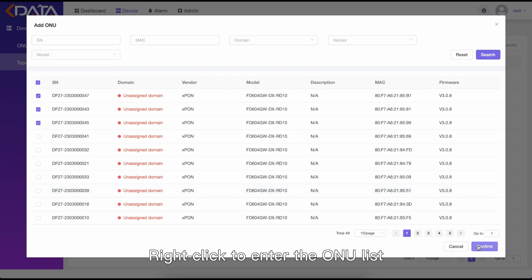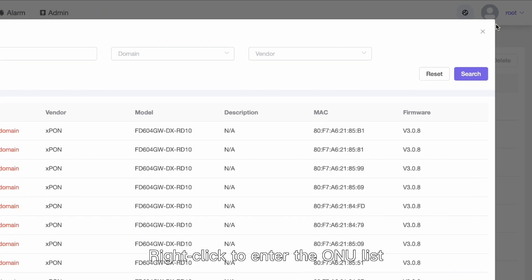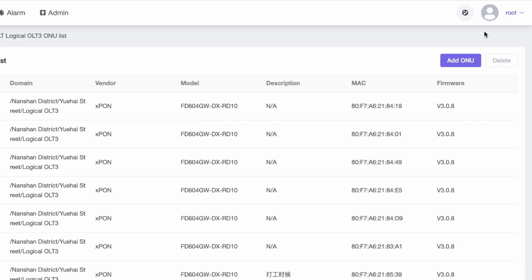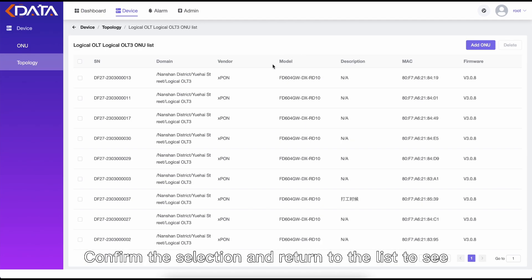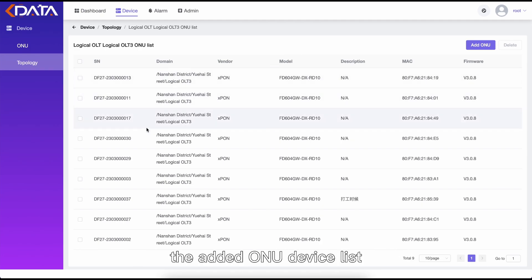Right-click to enter the ONU list. Select the logical OLT to add, confirm the selection, and return to the list to see the added ONU devices.